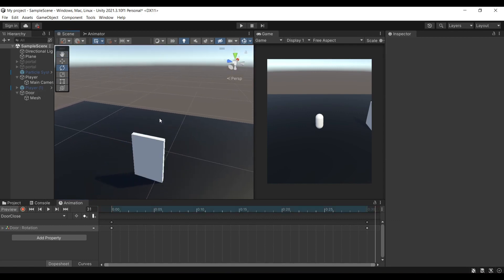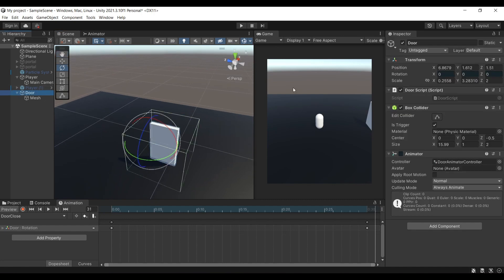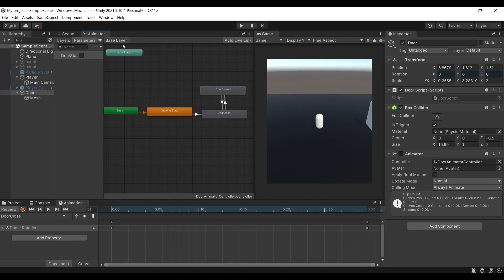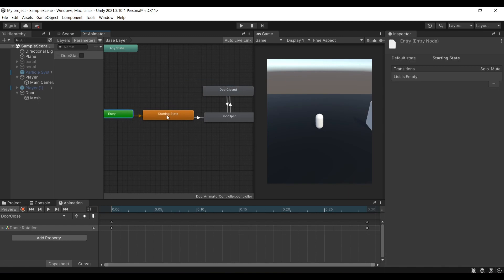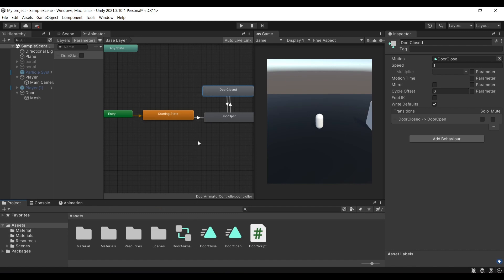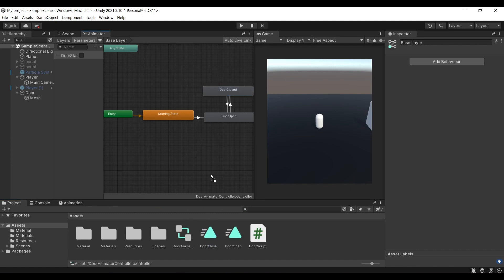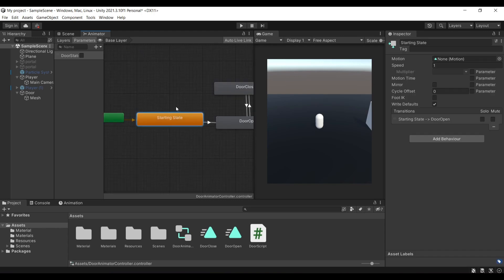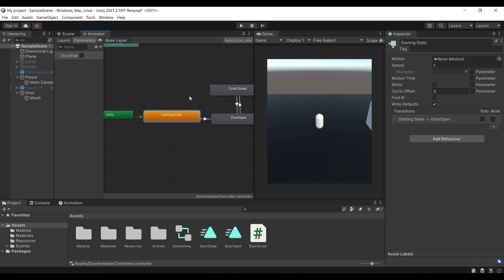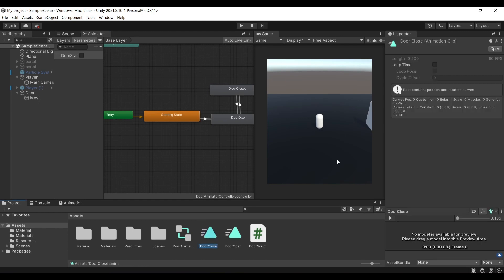Now we need a place to store the animations, which is where the animator comes in. The animator lets us switch between the two animations easily. Open the animator panel — I have three states plus the entry: a starting state, door open, and door closed. Drop the door closed and door open clips in to create states with the animations. Also create a new empty state to act as the starting state, because without it the animation will play immediately on game start. Make sure the animation clips do not have loop time enabled, since we don't want the animations looping.